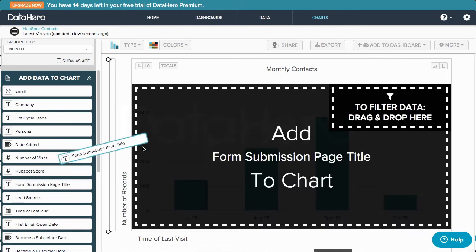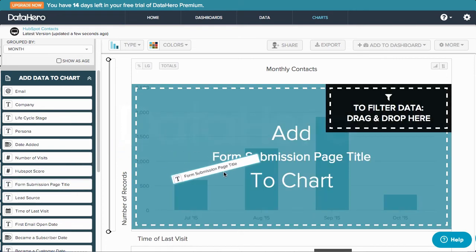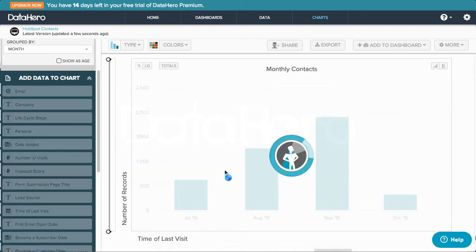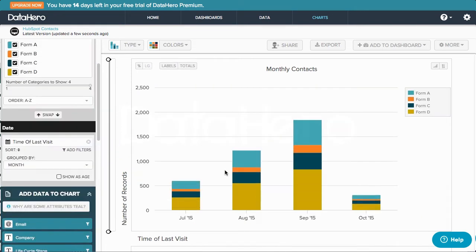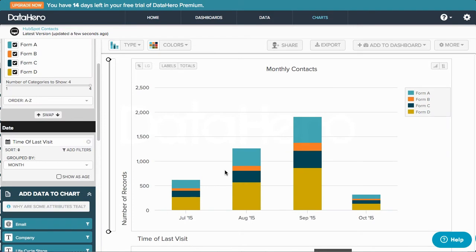Let's say instead I'd like to see this information broken down by page submission title. DataHero will suggest a column chart here, again rolling in those data visualization best practices.